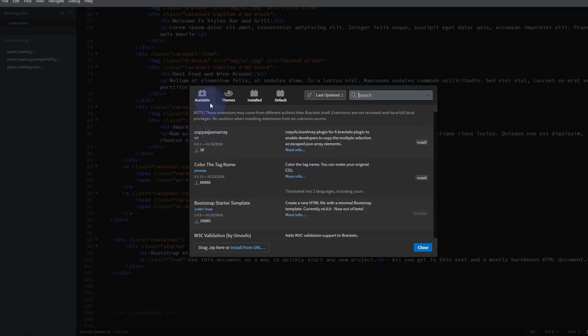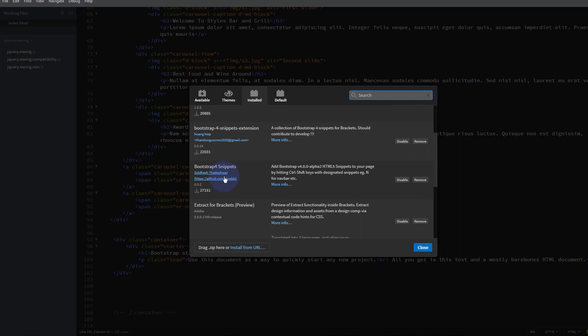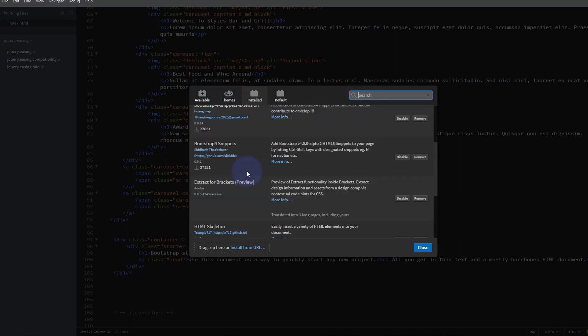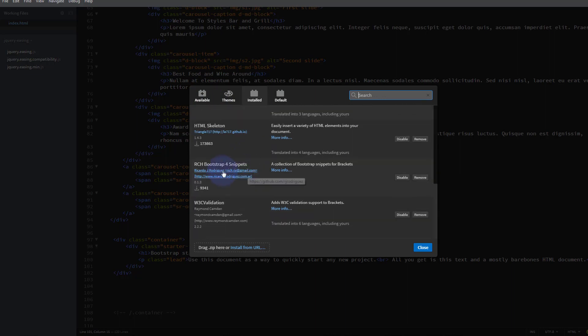It shows us available extensions and ones we've got installed already under the Install tab. We've been using Bootstrap 4 Snippets - you can just search for it under Available if you haven't got it and install it. Another great one we've been using for this project is the RCH Bootstrap 4 Snippets here. Again you can just search for it under Available and install it - they're all free.